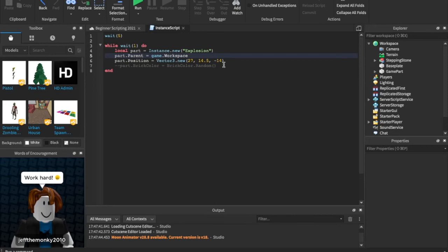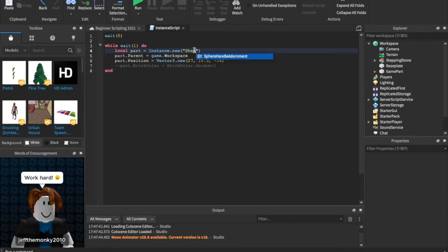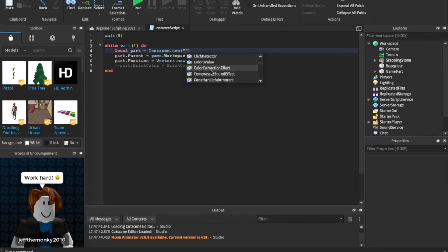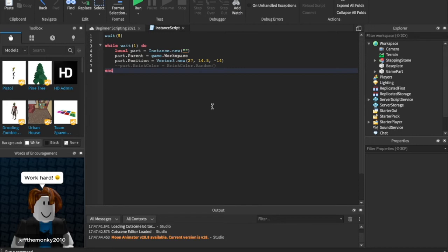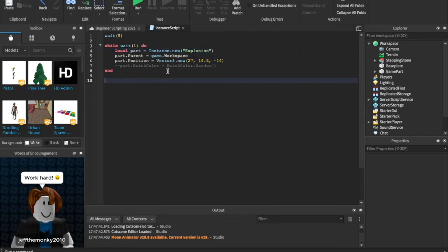So we're parenting it in the workspace right now. But I'm going to go and put this back. So that is instancing. We are going to get into one other thing because today I just decided literally right now that we're going to do instancing and cloning. So cloning is very, very similar. I'm just going to put this back to an explosion. Cloning is super similar to instancing.